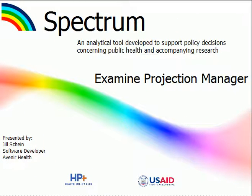Hi, and welcome to this tutorial for Spectrum. My name is Jill Schein and I'm one of the members of the software development team here at Avenir Health. Today we're going to take a look at the Projection Manager.